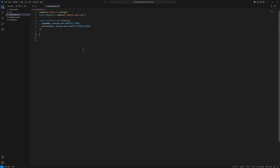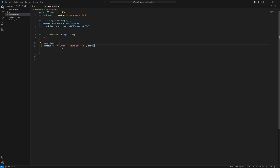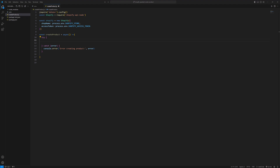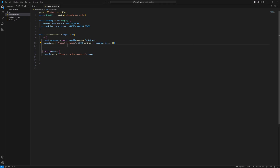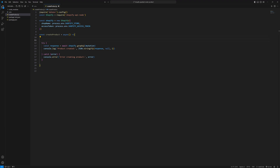To create the product, I will type: const createProduct = async function, with an arrow function. Inside that I will have a try and catch block. In the catch block I will type console.error for error creating the product in case we have any error. In the try block I will type: const response = await shopify.graphql() — this is the mutation we are going to write in a second. I will pass the mutation into the graphql function. In the response I will have console.log 'product created' and JSON.stringify the response so we can see what the response is.